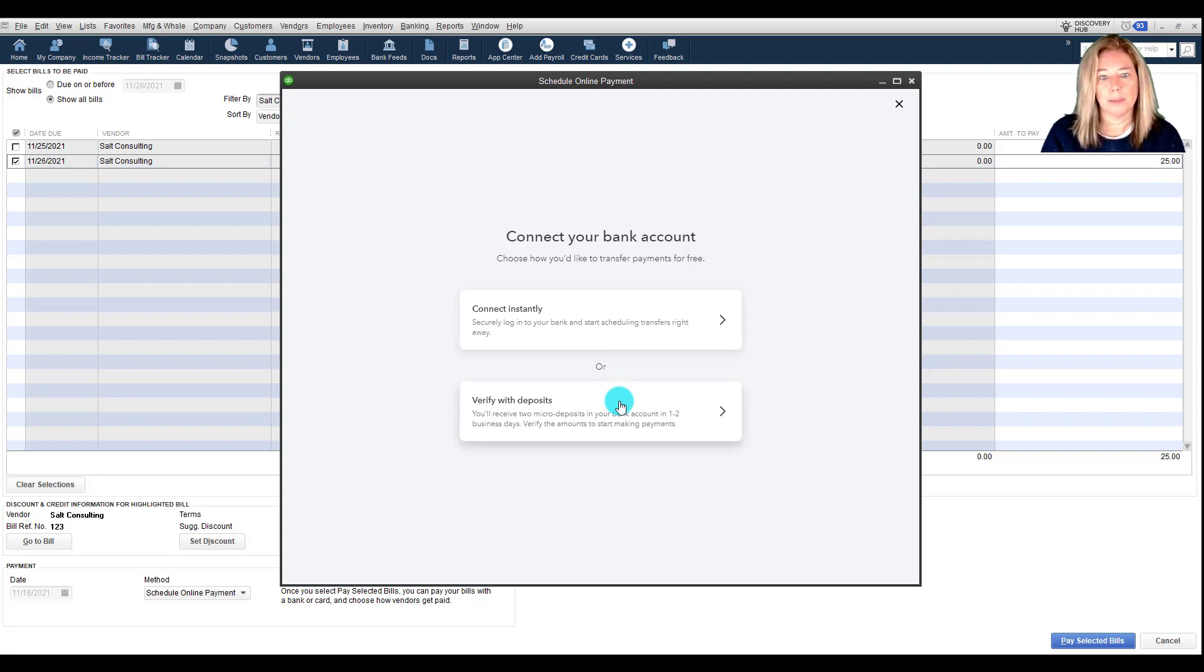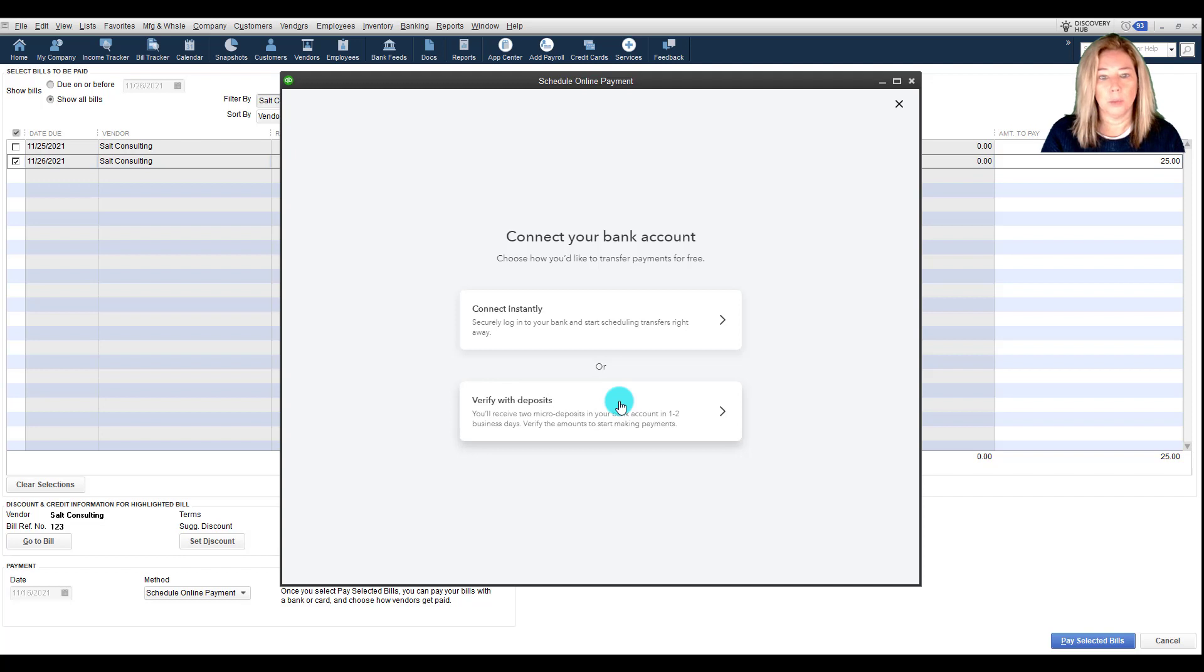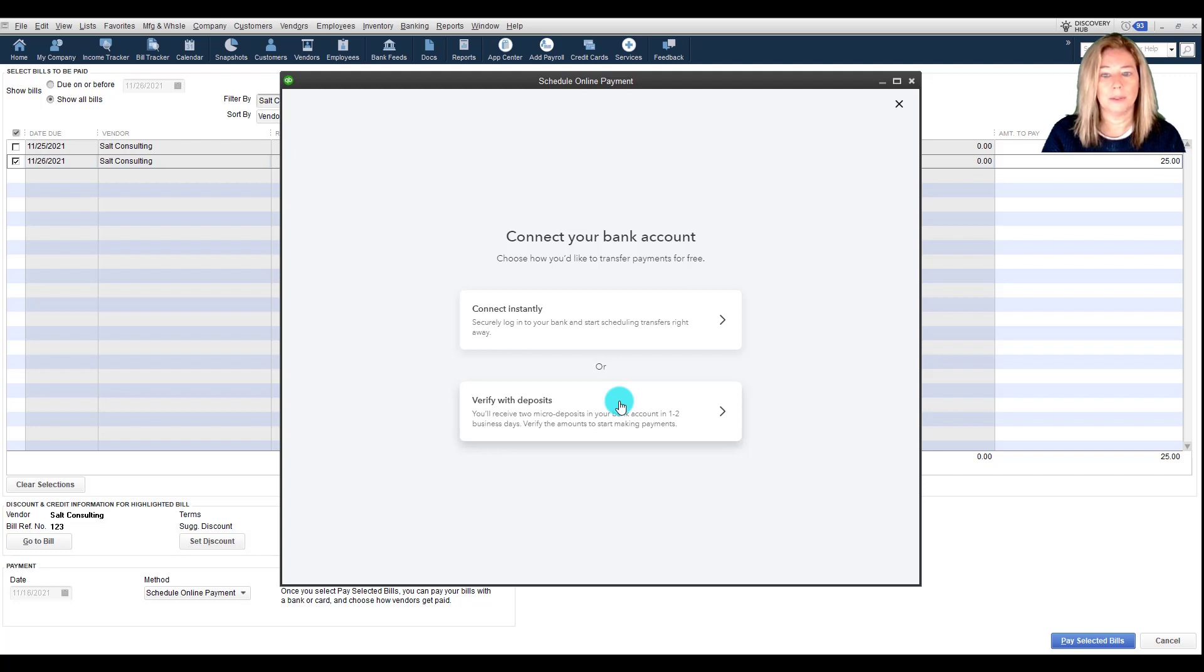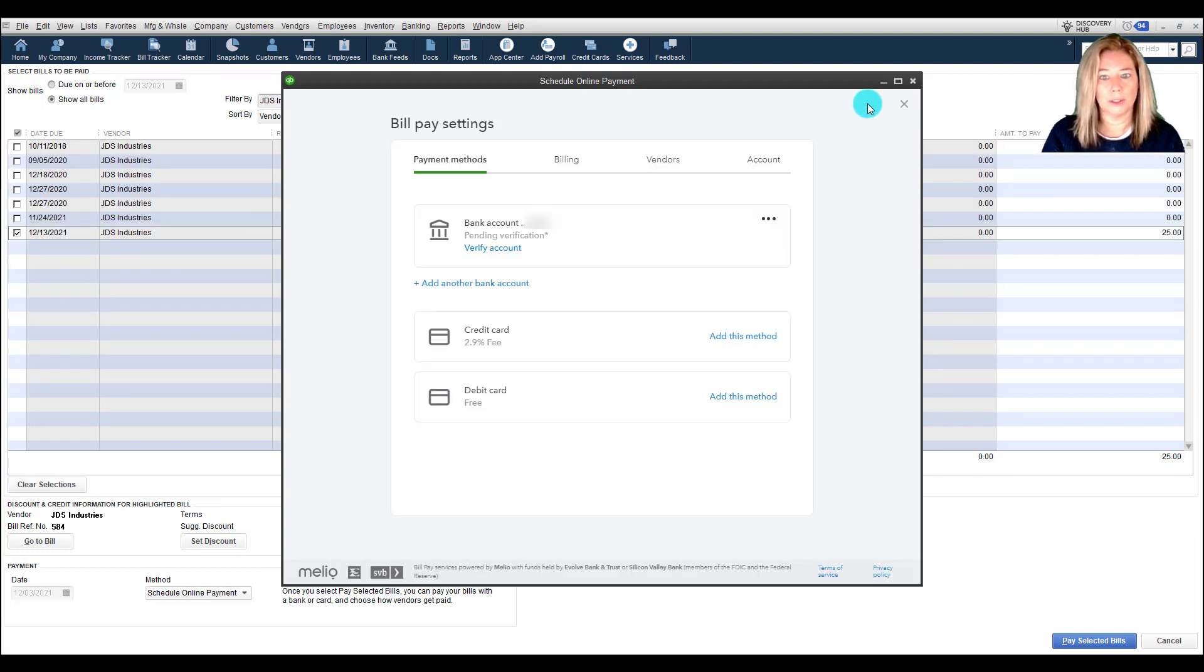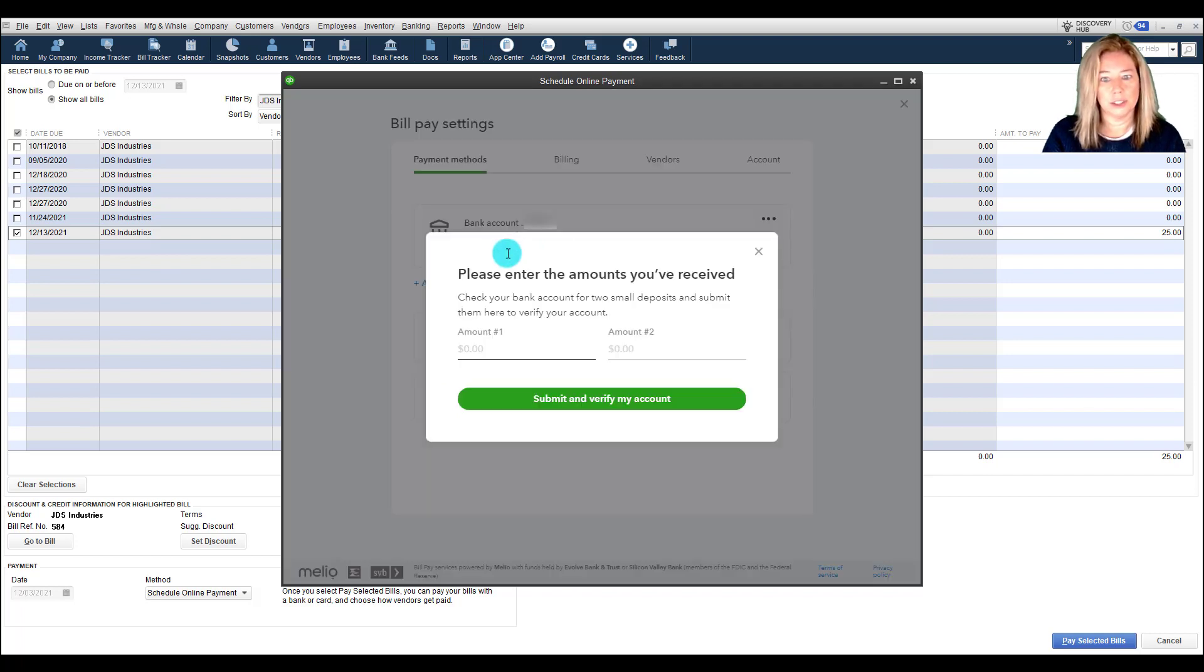If you choose that option, you'll receive two micro-deposits less than $1 amounts from Melio in one to two business days. Once you receive those two amounts from your bank account, you can verify your bank account within your Bill Pay settings. Here's how. Go to Settings and search for the bank account you'd like to verify. Select the Verify Account link, then enter the two deposit amounts you receive.